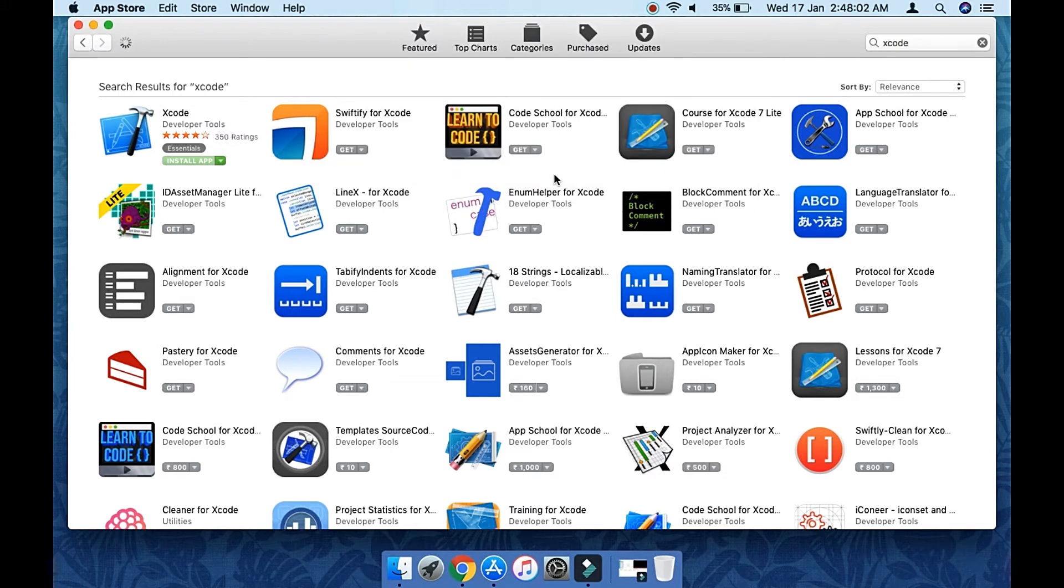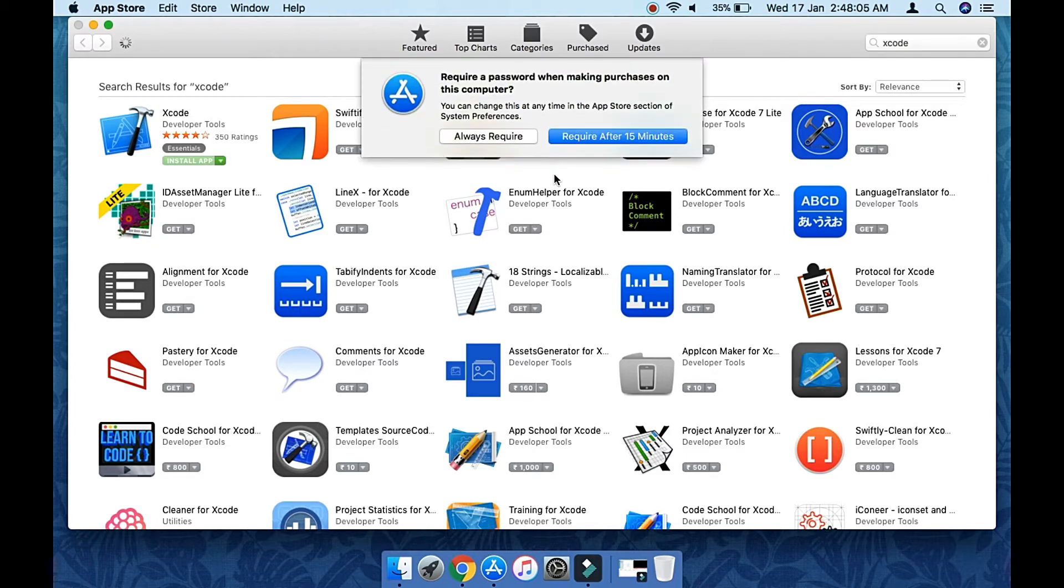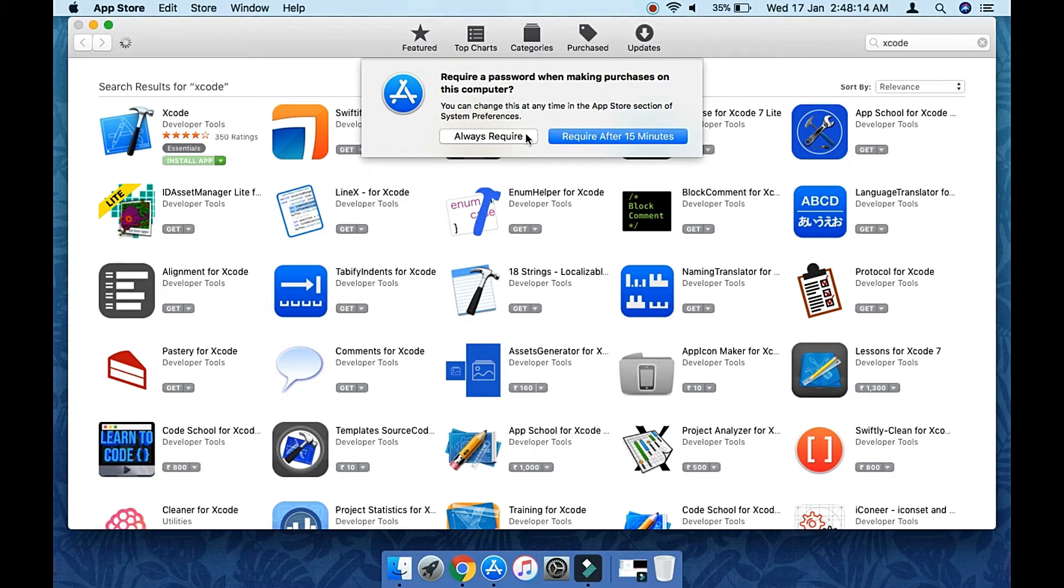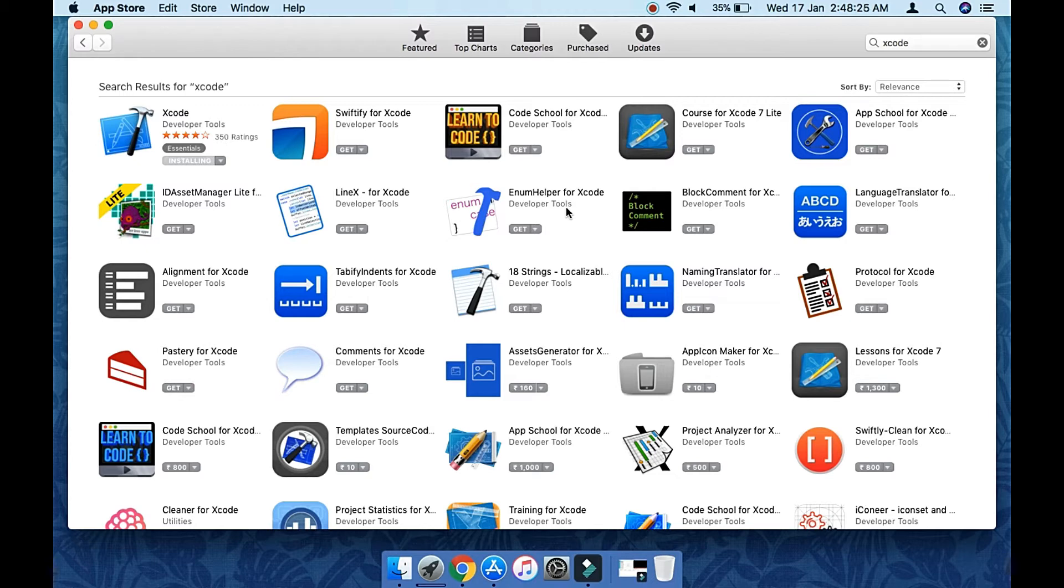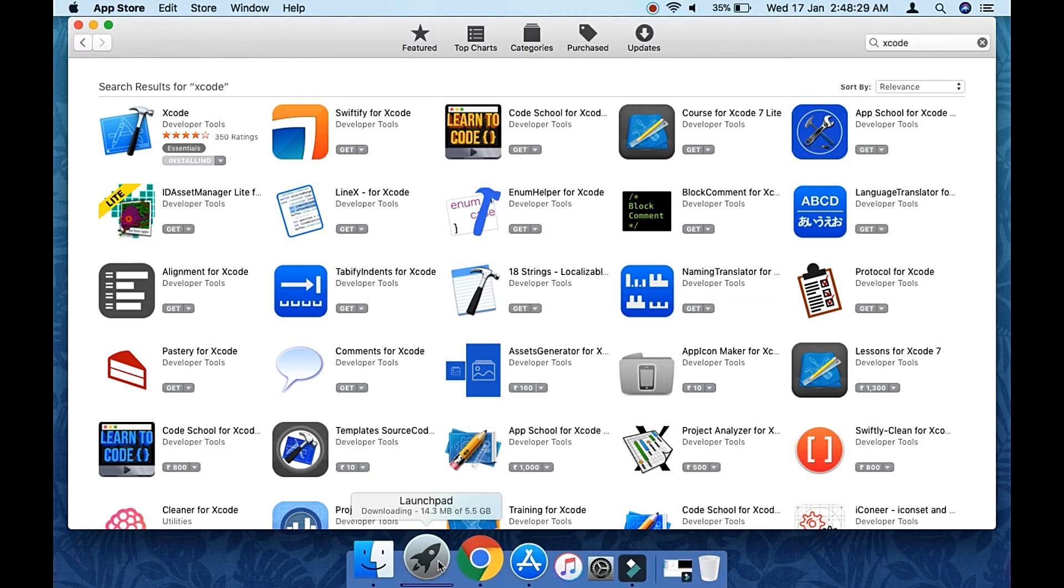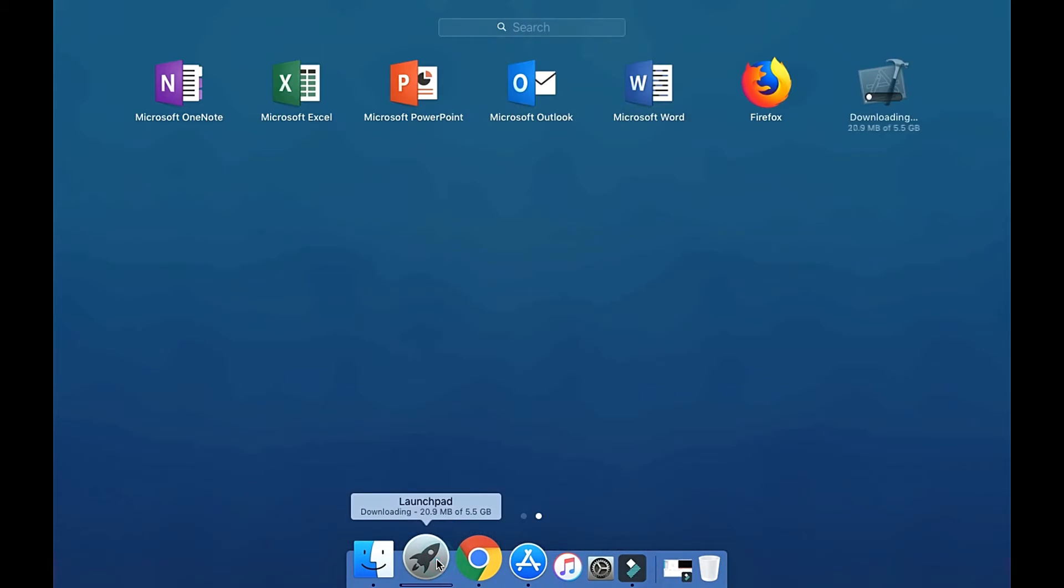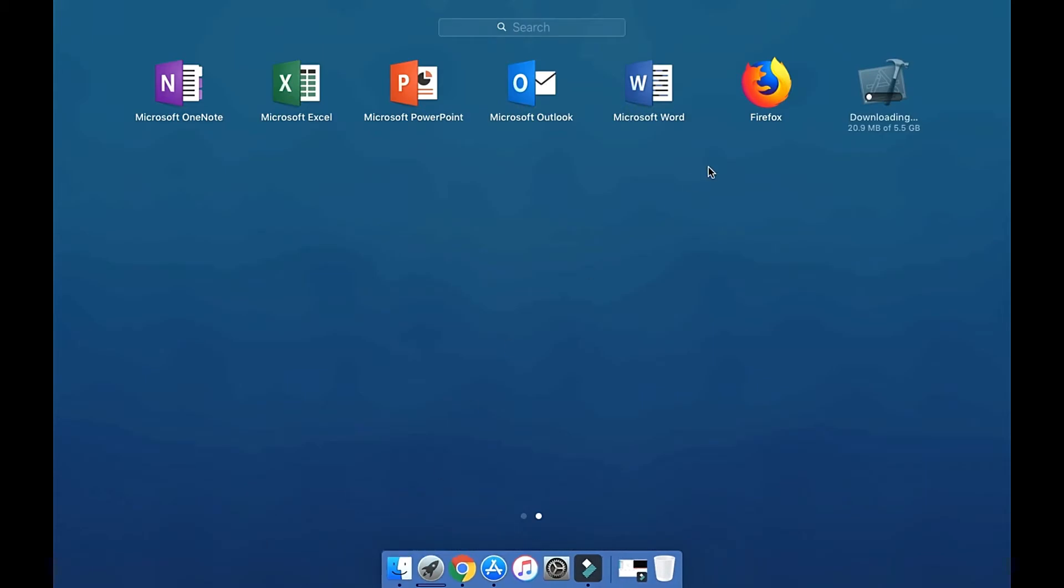It will take some time because Xcode is very heavy, containing around 8 to 9 GB, so it depends on your internet speed. Let it be completed. By the time, we'll see how it looks within the launcher window.